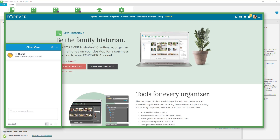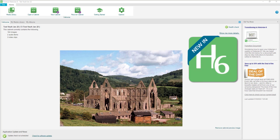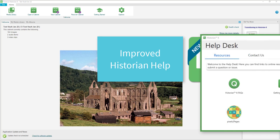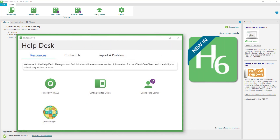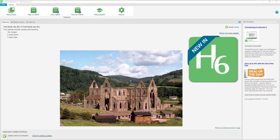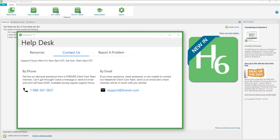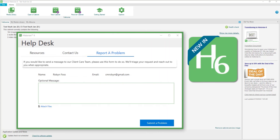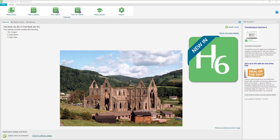There is also an improved help menu in the new program. It is so exciting to see all the options — you have a quick link to resources such as the Historian 6 FAQs, the Getting Started Guide, online help center, as well as Pixels to Pages. They give you a link to contact them via phone or email, as well as a way to tell the engineers about issues you are experiencing.